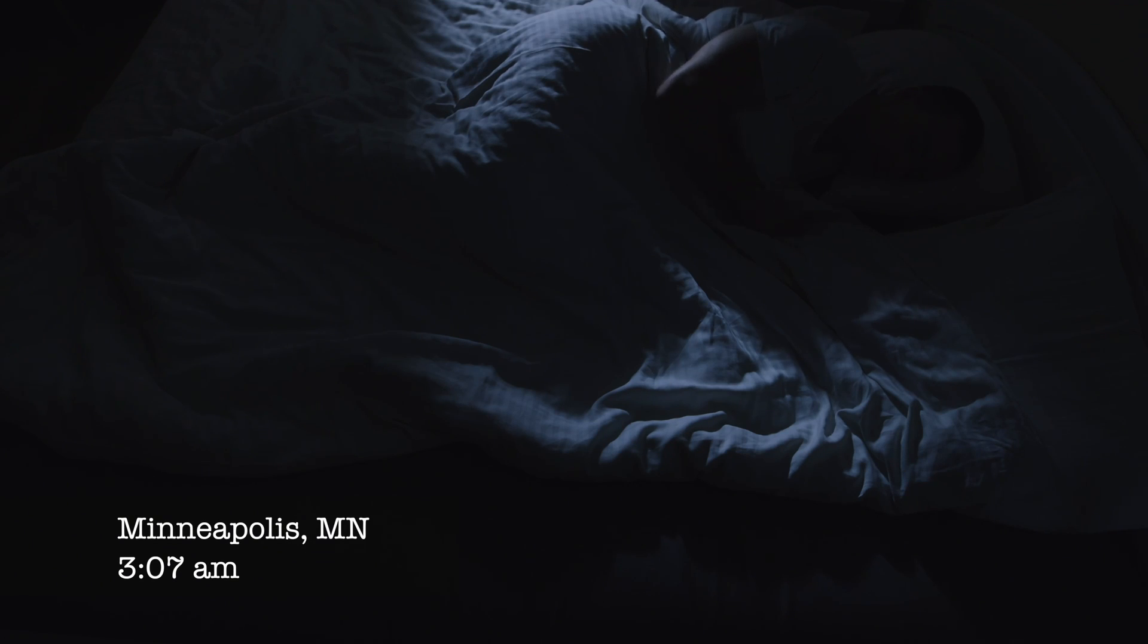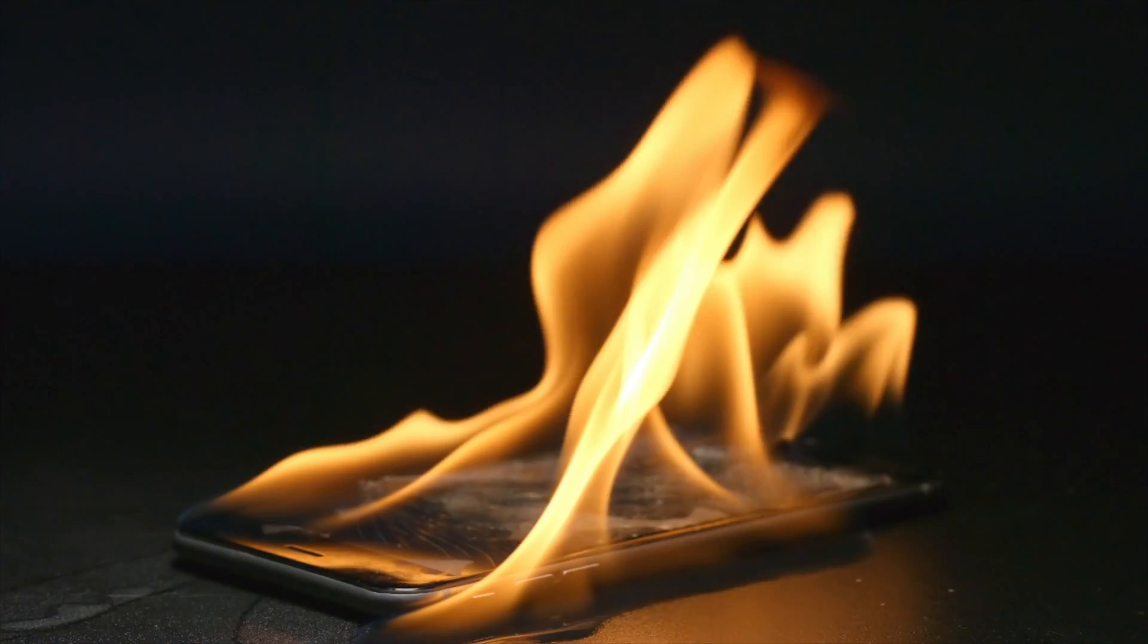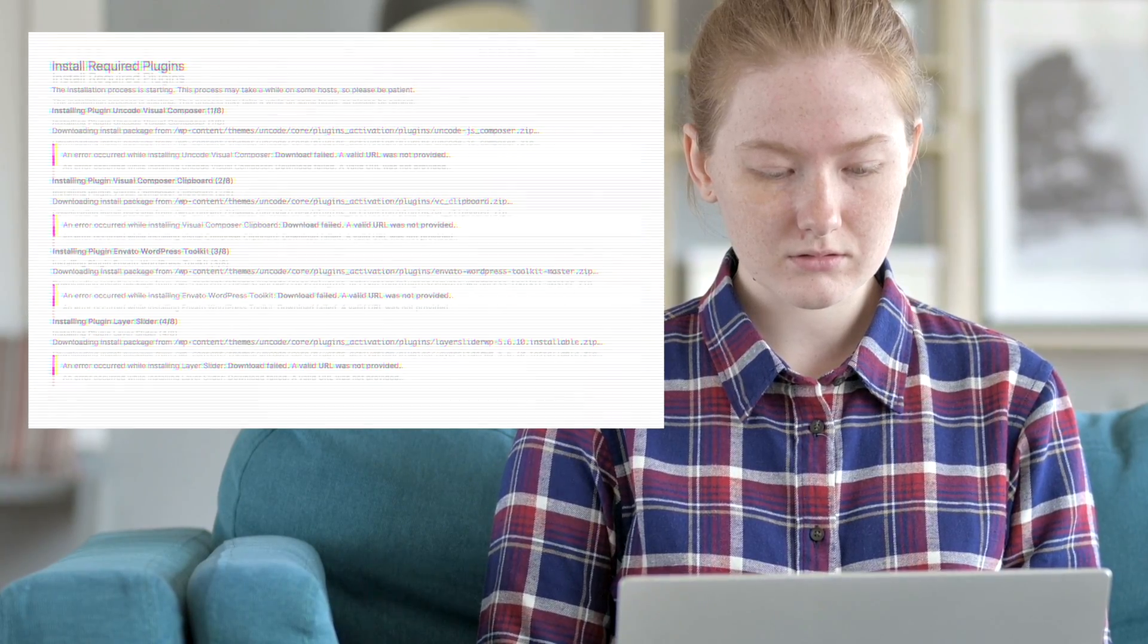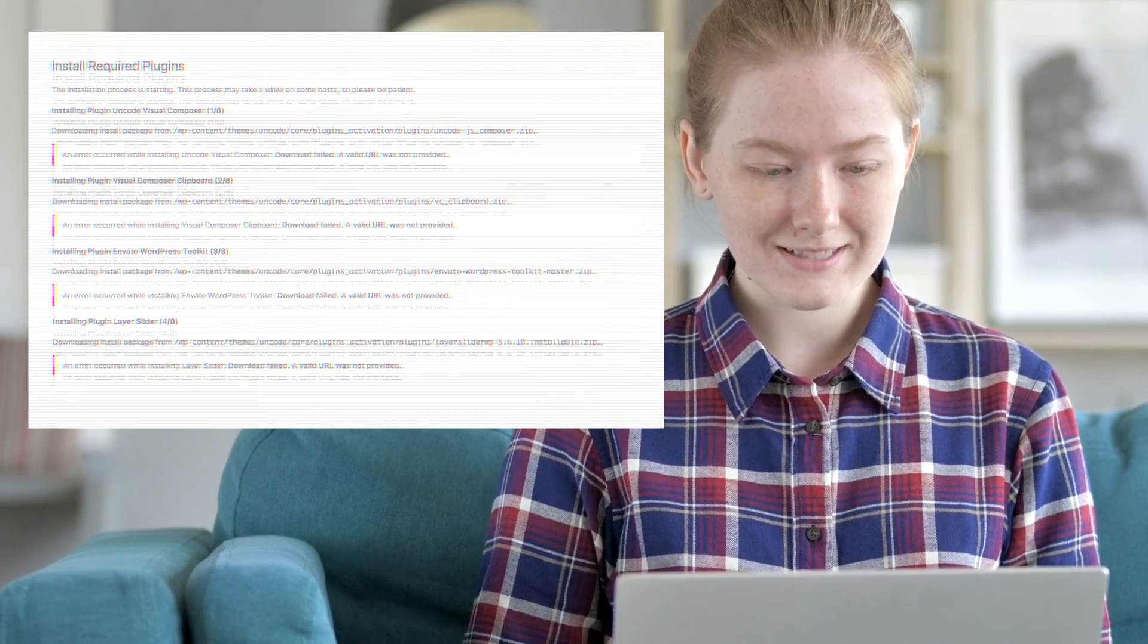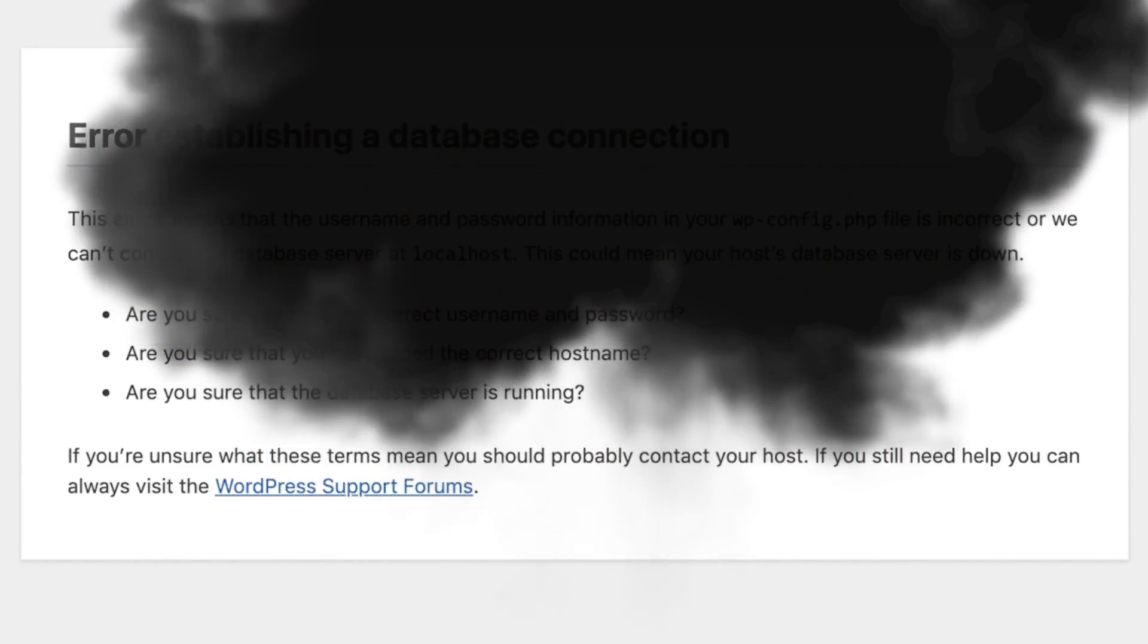It's 3am in Minneapolis. I'm sound asleep dreaming about a Twins World Series. Suddenly, my phone erupts. My client in Melbourne has updated their plugins, bringing their site to a screeching halt.